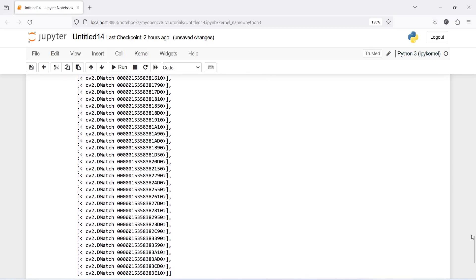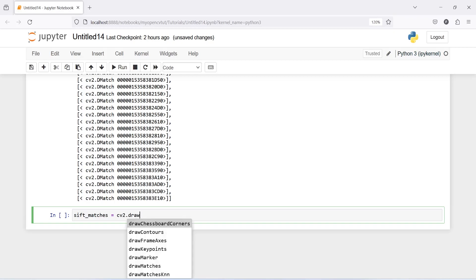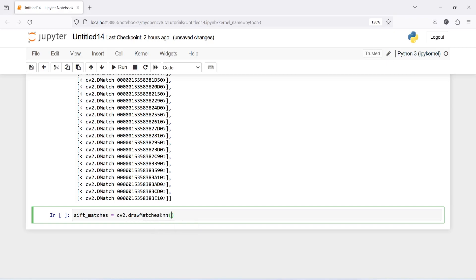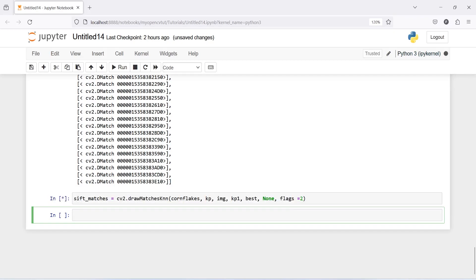Now let us draw our matches. I will make one variable sift_matches and then I will call cv2.drawMatchesKnn, and then cornflex. Then our keypoints, then image, then keypoint1, and then best here. Then we have none and flags is going to be true.